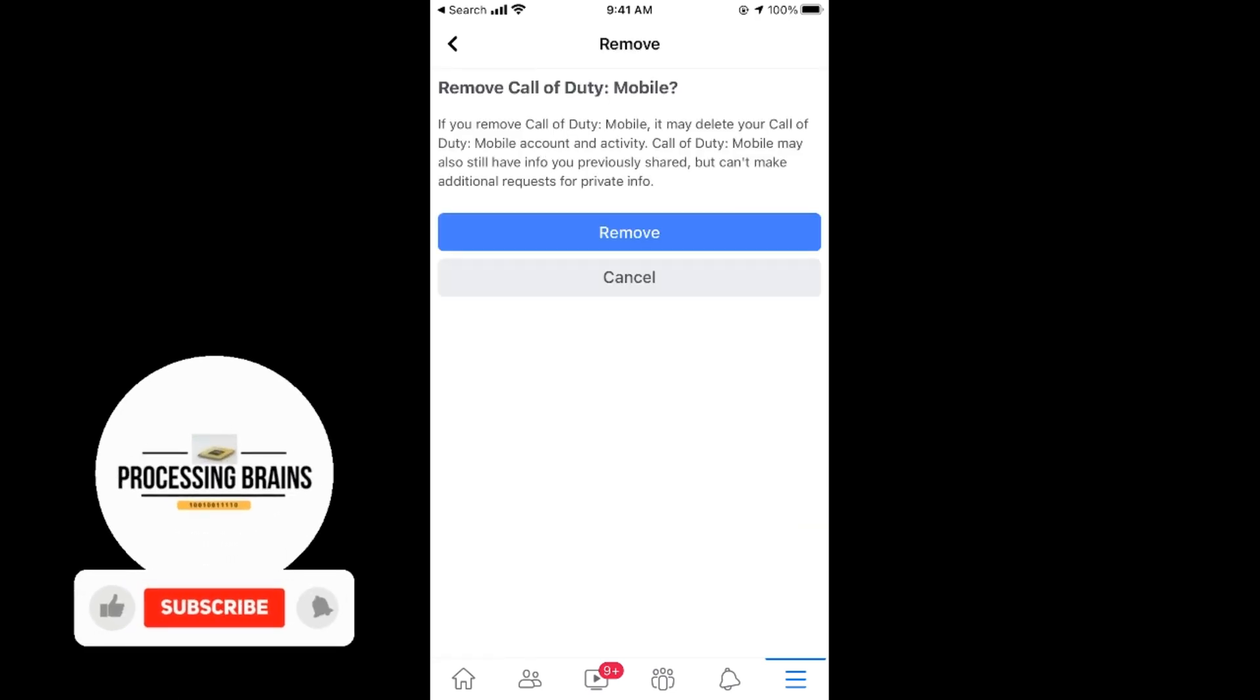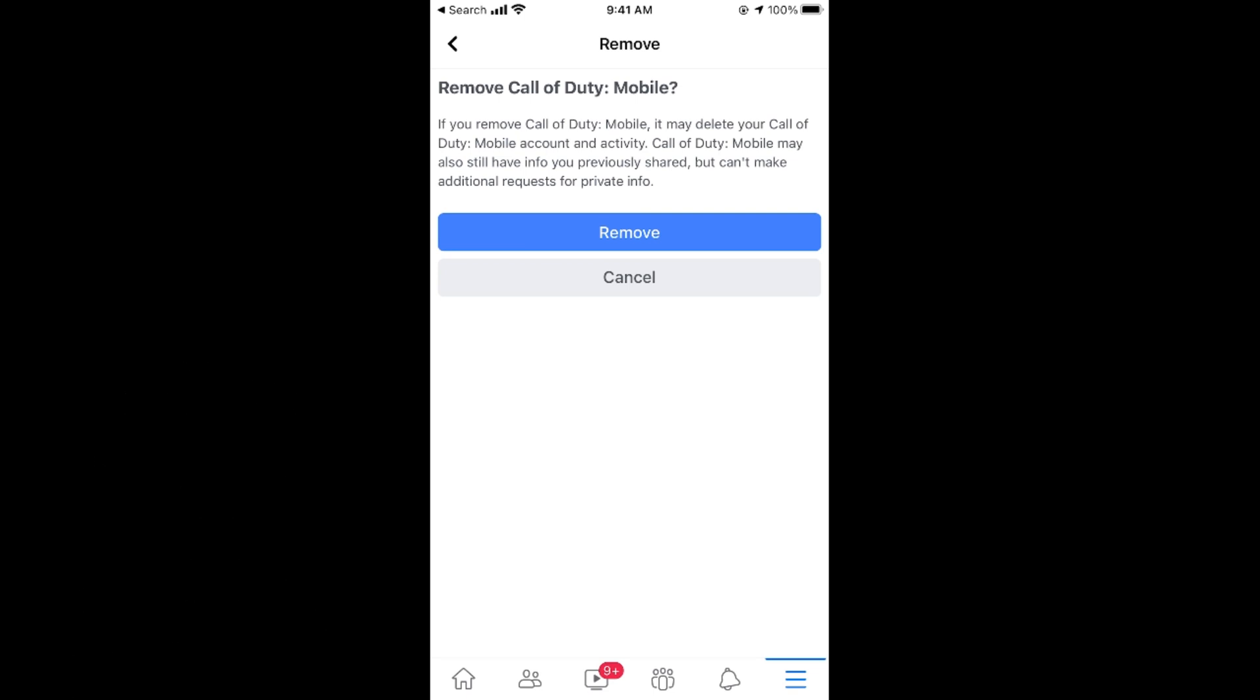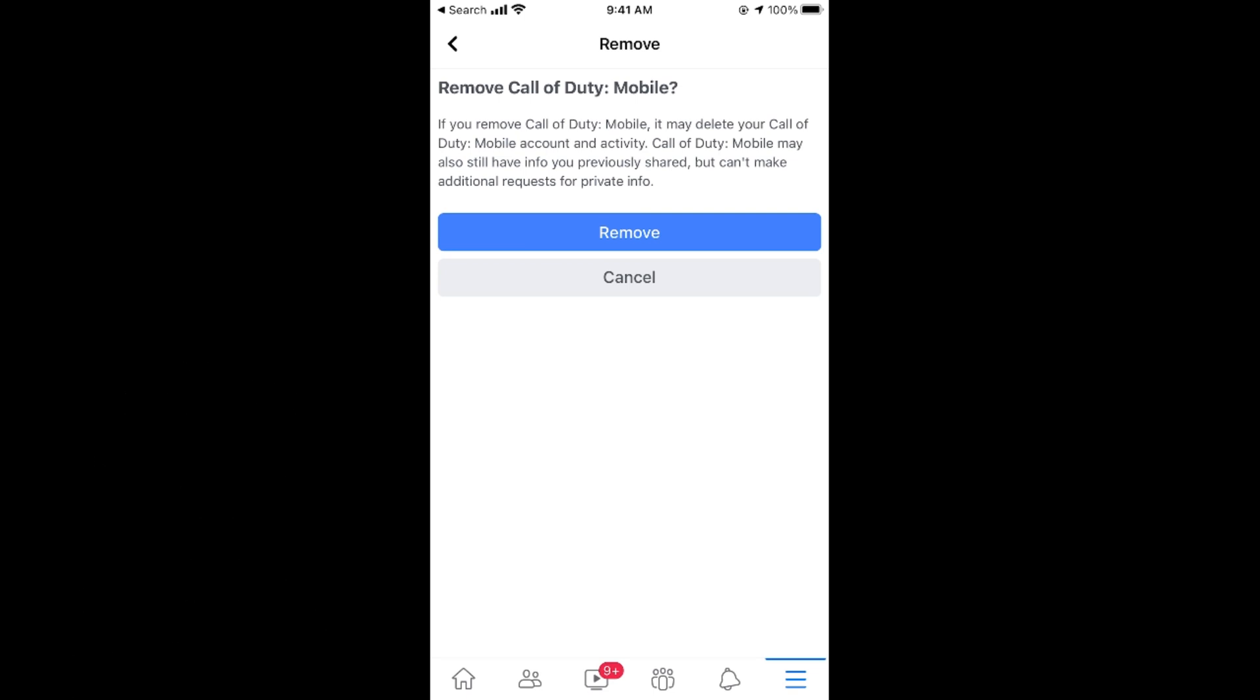It says remove Call of Duty. If you remove Call of Duty, it may delete your Call of Duty account and activity. So don't worry, it won't. It would be just disconnected from your Call of Duty Mobile. So just go and tap on remove.